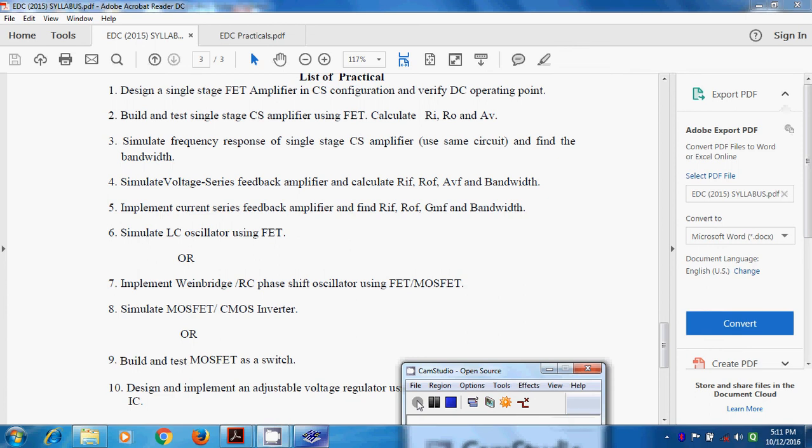Welcome to the Electronic Devices and Circuits practical session. My name is Omkar Vaidya, Assistant Professor ENTC Engineering, Sandeep Foundation, Nashik.